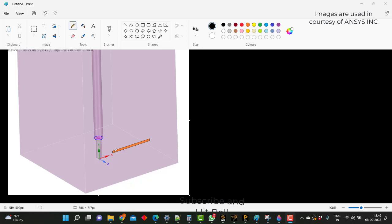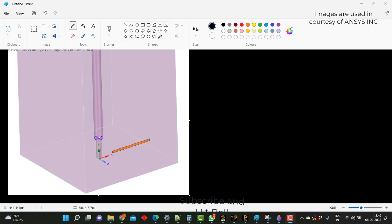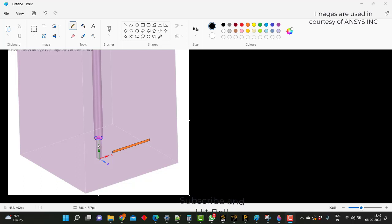Hi guys, in this video we will discuss about the fire or the fuel that has been injected from the bottom of the duct, and how the fuel will be distributed, how the fire will be coming up, and how the turbulent flame would be coming out of this hollow pipe or hollow section through which the fuel has been injected.